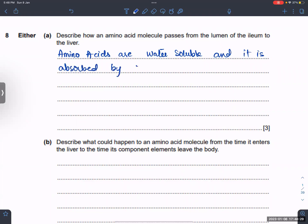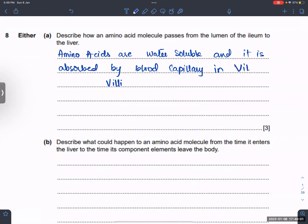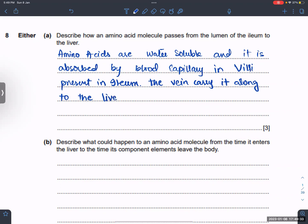It is absorbed by a blood capillary in the small intestine, specifically in the ileum.